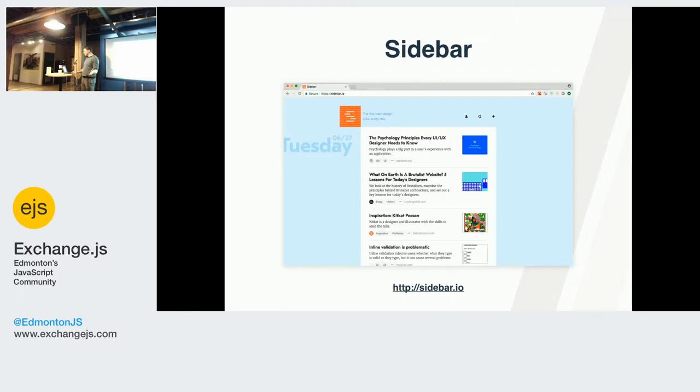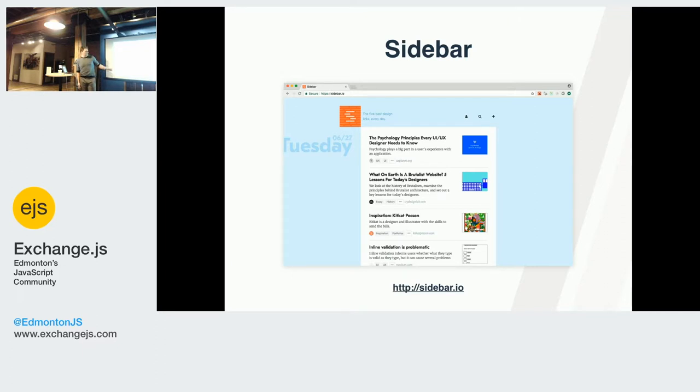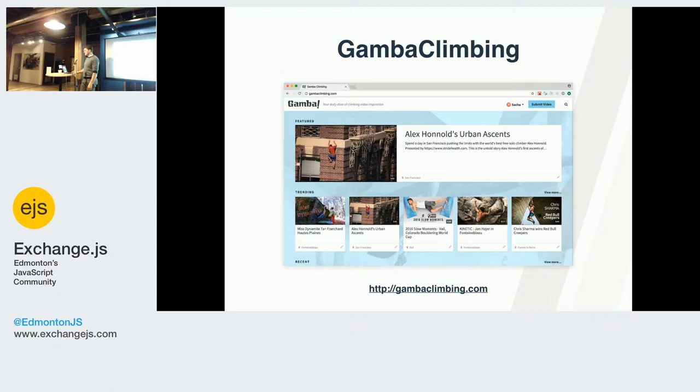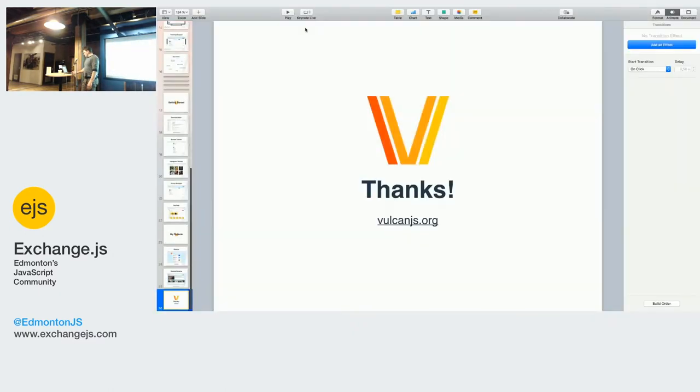So these are his projects, like Sidebar is one. It's for designers and user experience design. Has anyone seen Sidebar? It's pretty cool. He claims, and I can't prove it, to have 40,000 monthly visitors. We were talking about Meteor. So it works. It's not that tool anymore, that little tool. And then he has of course Gamba climbing, which I have no idea what happens at the moment with it, because the repo has no activity.